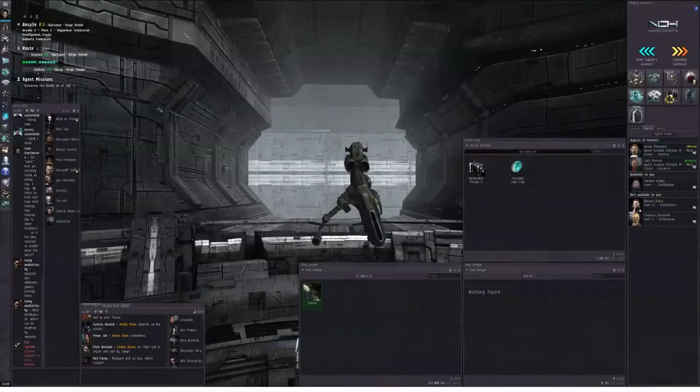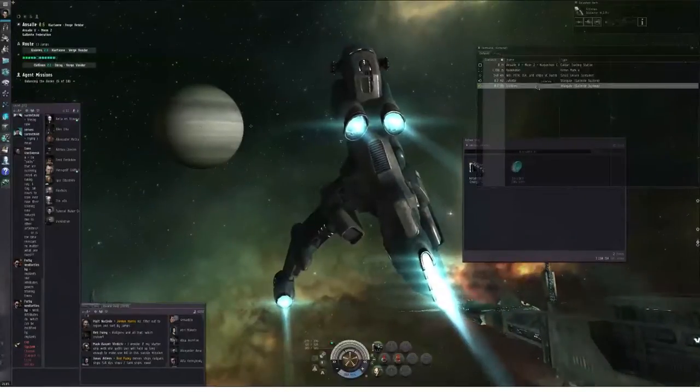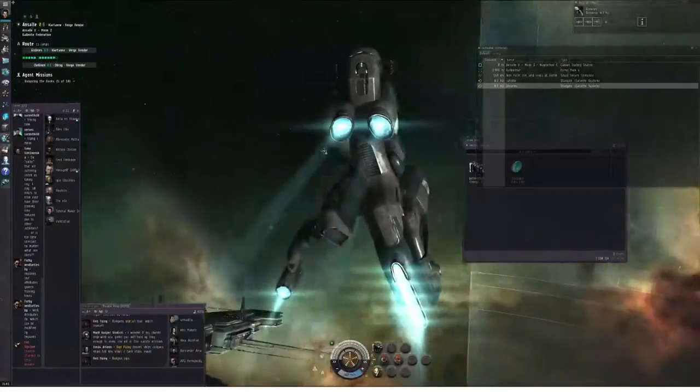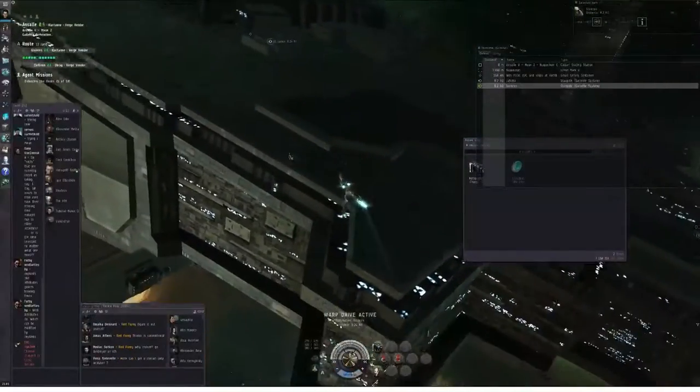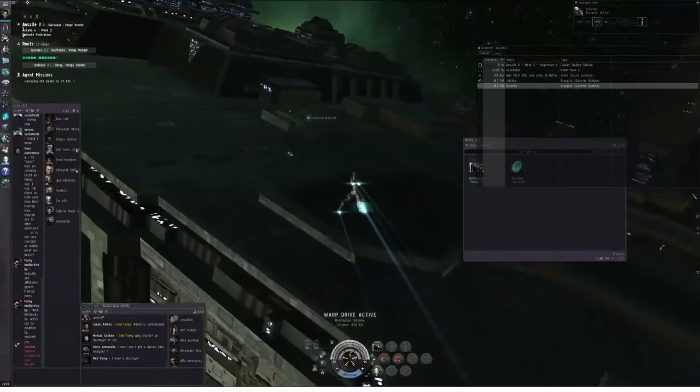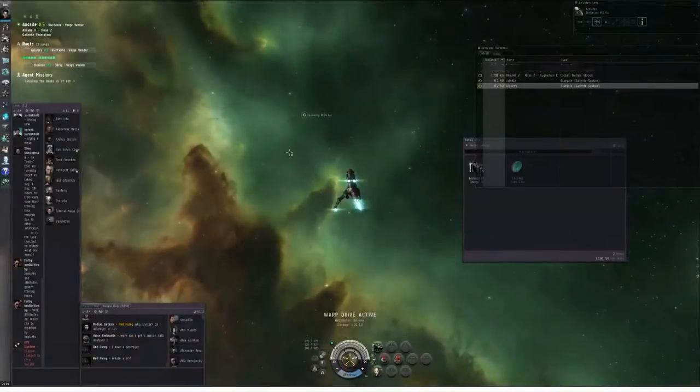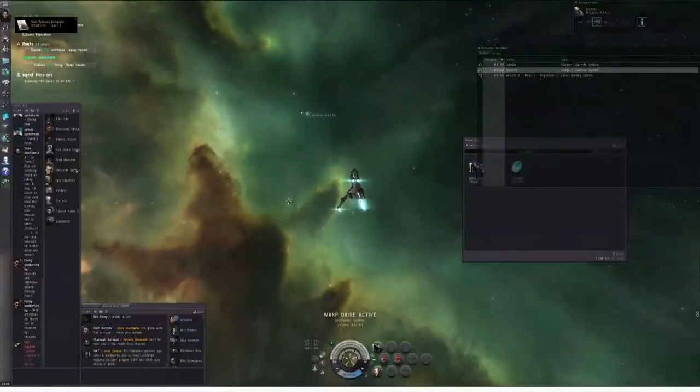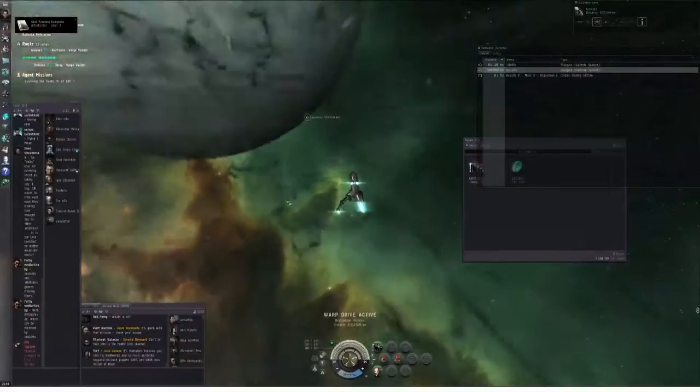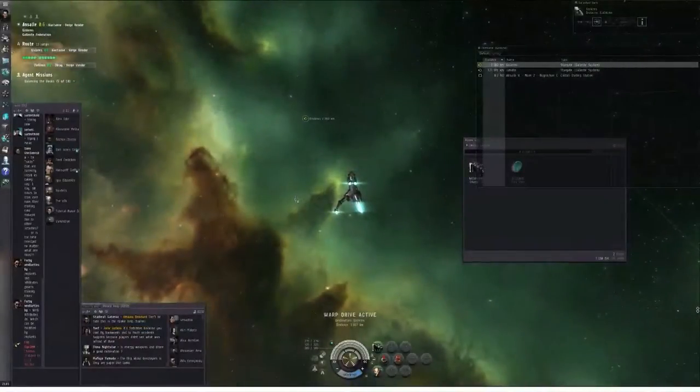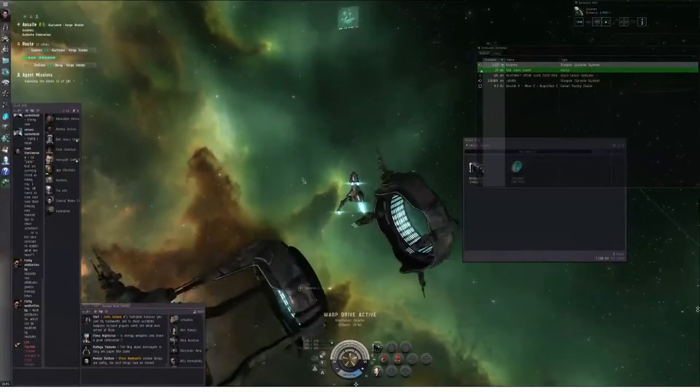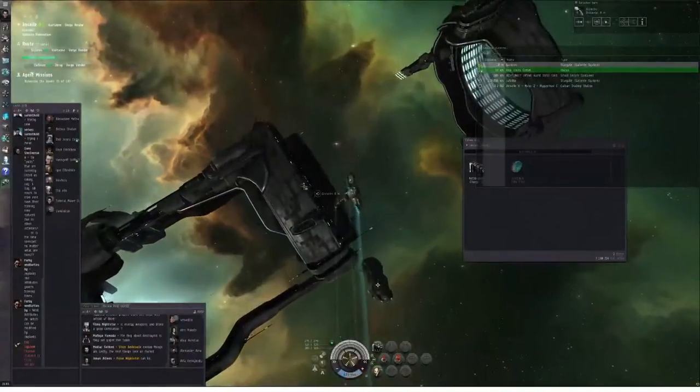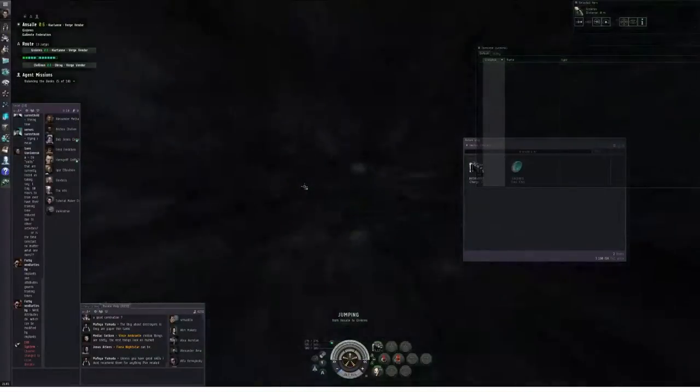High security space. Other players cannot shoot at you without facing the Wrath of Concord. They might shoot at you anyway. I believe I mentioned suicide gankers in a previous episode. So try not to carry anything too valuable on your ship, but as long as you fly smart, you're usually okay in high security space. If you've decided to spend real money to buy a bunch of Plex and get an expensive ship and bling it out, and you start flying around carelessly, someone's going to decide that you're a juicy enough target.